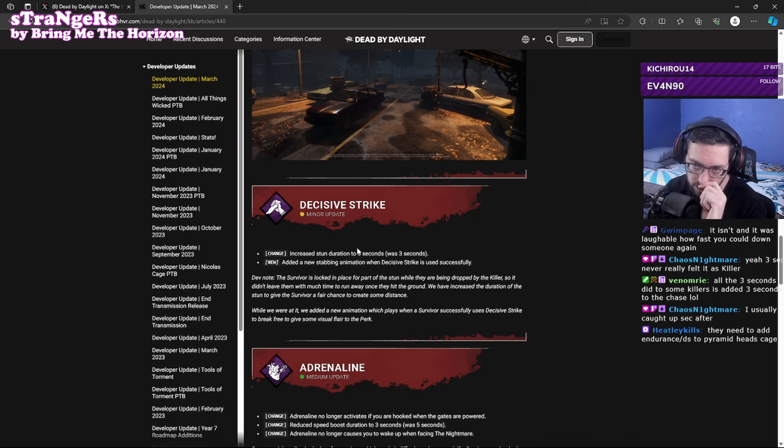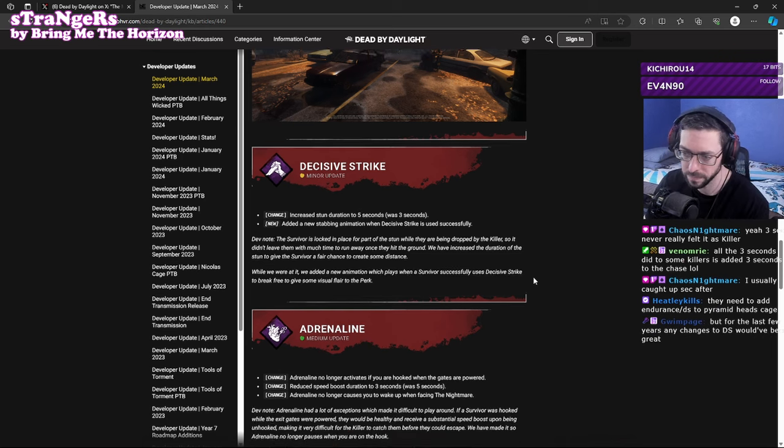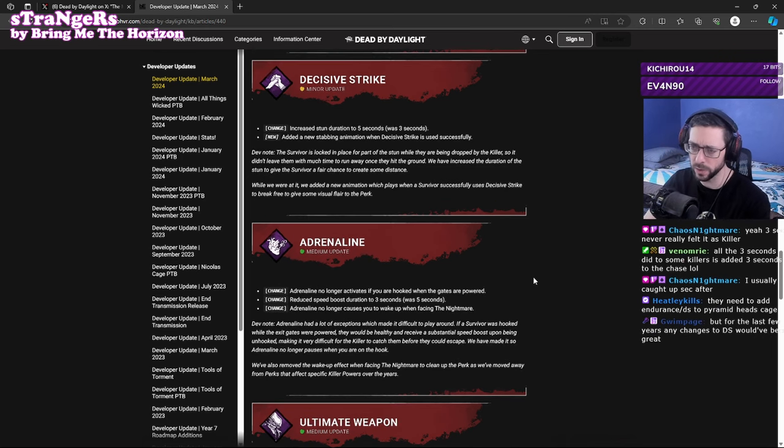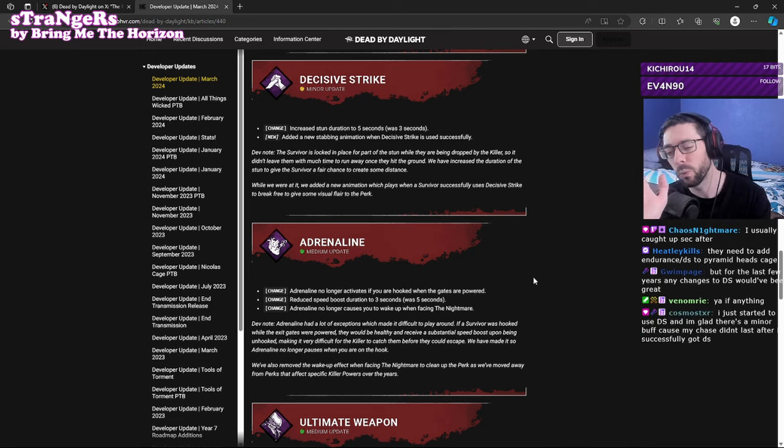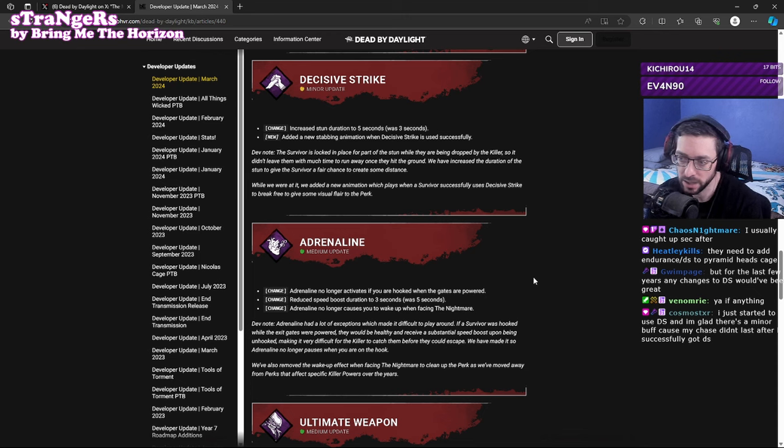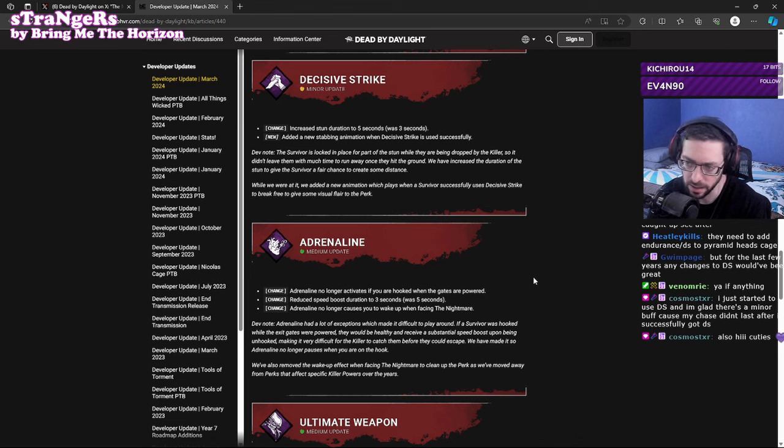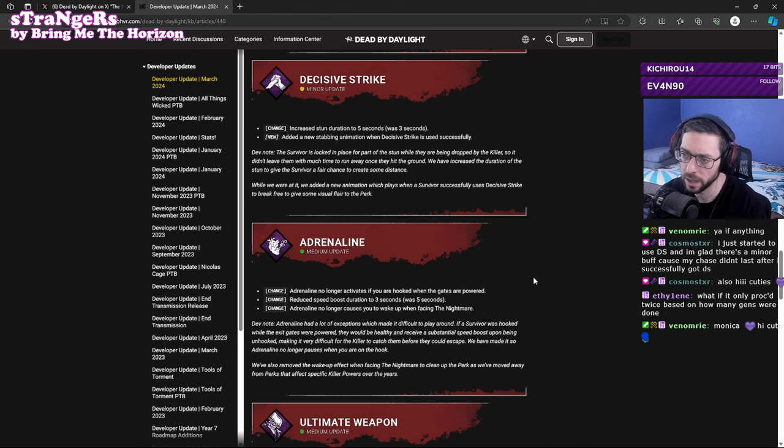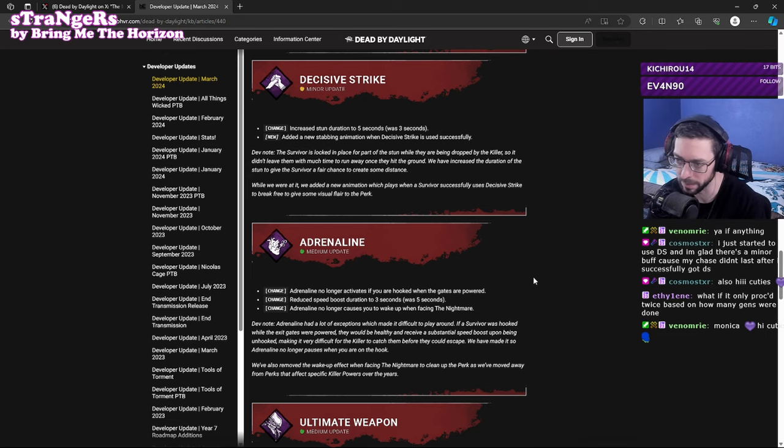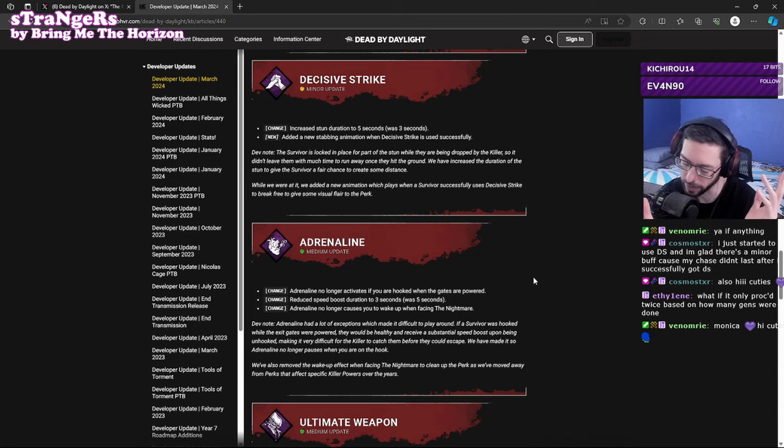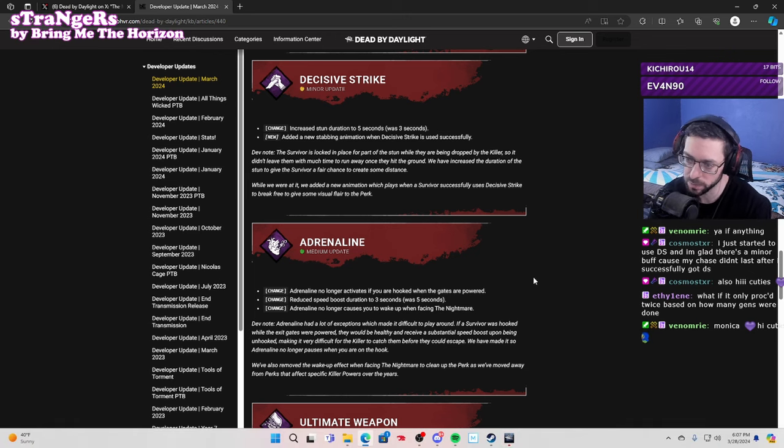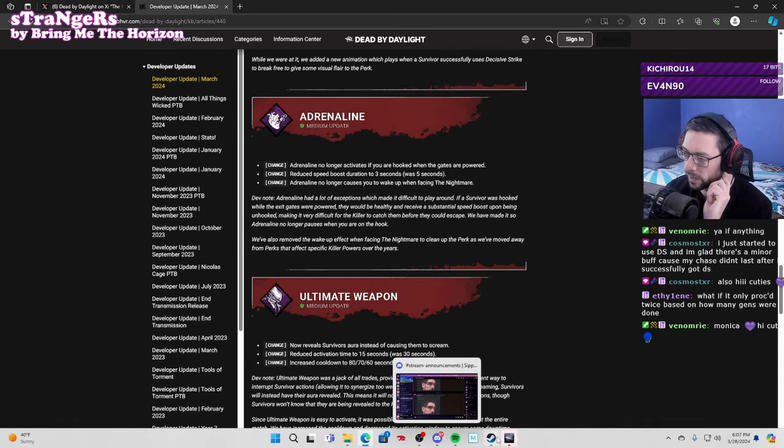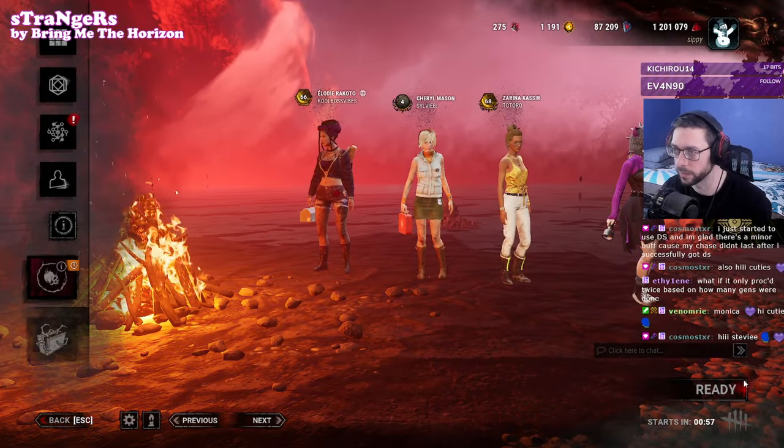Adrenaline changes, this is what everyone was kind of worried about. I was like don't worry it's gonna be fine, nothing's gonna happen, and that's pretty much right. It no longer activates if you're hooked when the gates are powered, it just logically didn't make sense. Reduce the speed boost also to 3 seconds, was 5, don't really care about that. That's not really gonna have much of an effect, it might just feel nicer on paper for killers. And no longer causes you to wake up when facing Nightmare, whatever. Small nerf, relatively unimportant honestly.